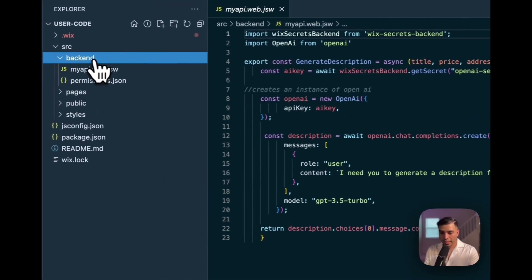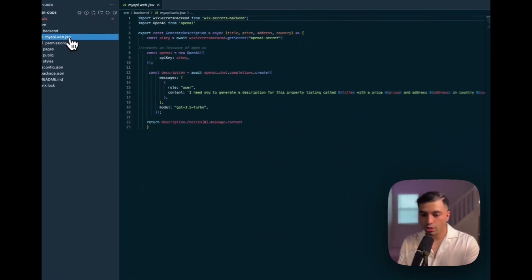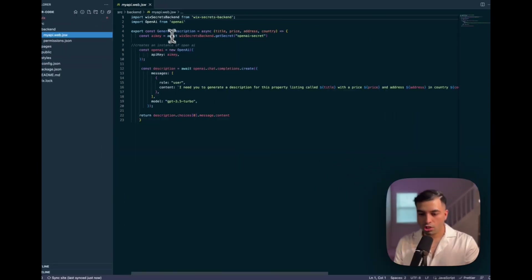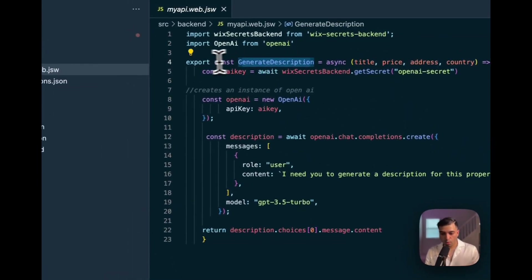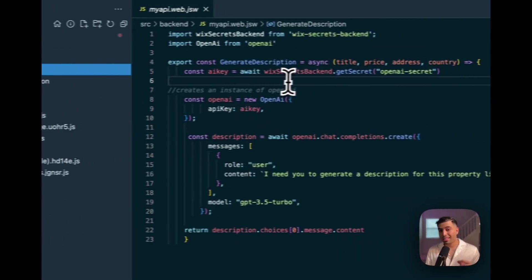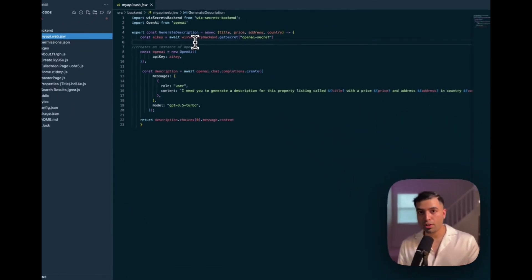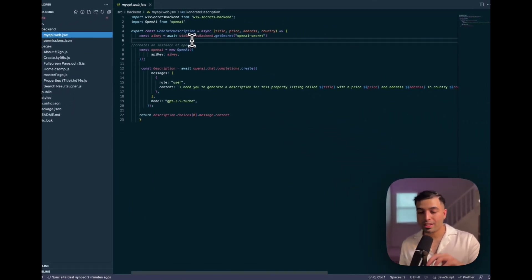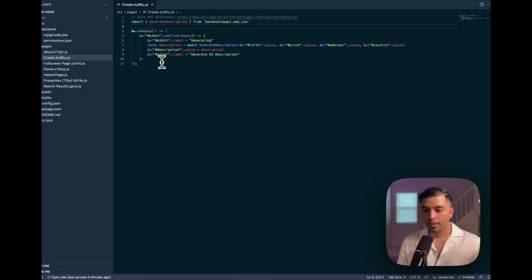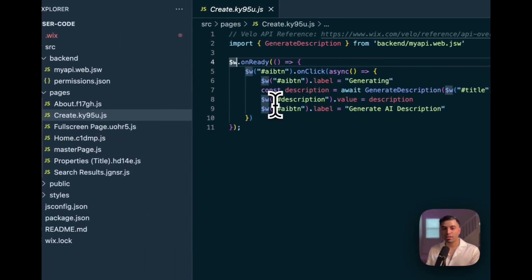We created a backend folder, and inside it we created a file with a .jsw extension. This essentially acts like a server action — you create a function and export it from this file, and all of this backend code runs on the server, so it's secure. Because of that, you can get access to all your environment variables. So if you stored API keys inside your secrets folder, you can access them here through the Wix Secrets backend. For each page, you get to create a JavaScript file where you can access the Velo API and perform a bunch of actions.